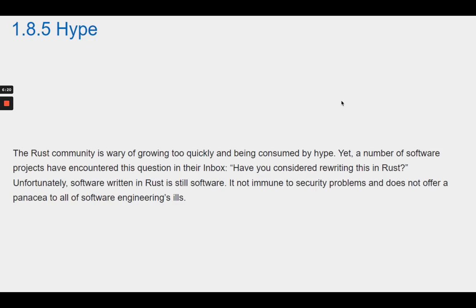Section 1.8.5 Hype. The Rust community is wary of growing too quickly and being consumed by hype. Yet a number of software projects have encountered this question in their inbox: have you considered rewriting this in Rust? Unfortunately, software written in Rust is still software. It's not immune to security problems and does not offer a panacea to all software engineering ills.